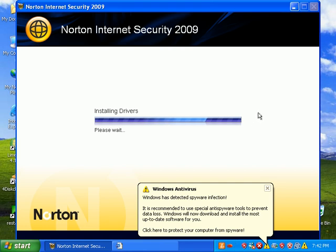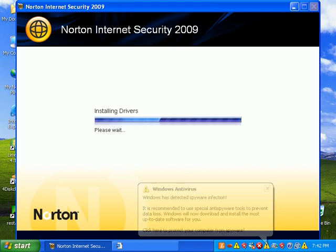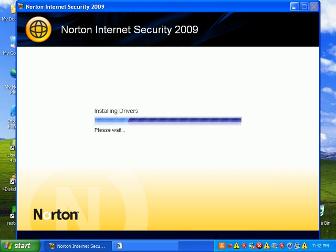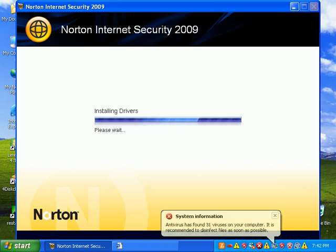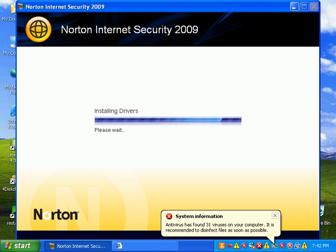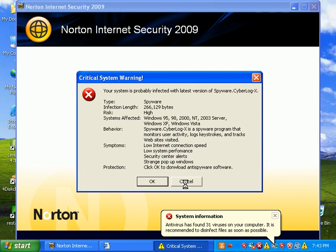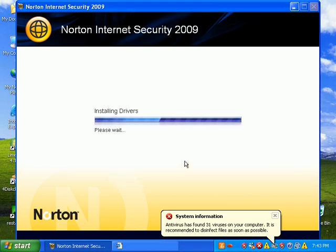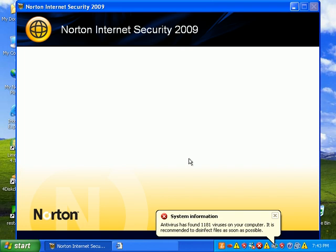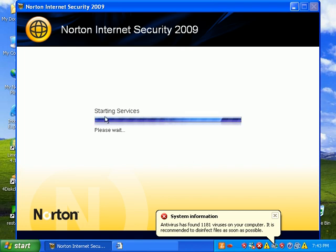So, it's kind of a long install process. It says it's installing drivers right now. Please wait. Starting services.